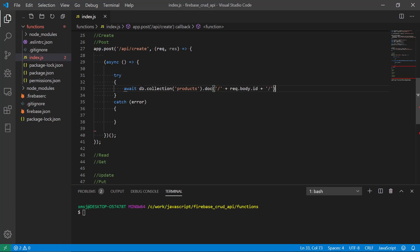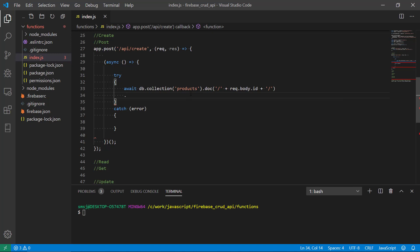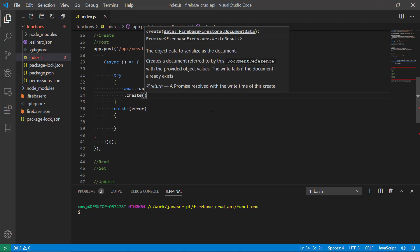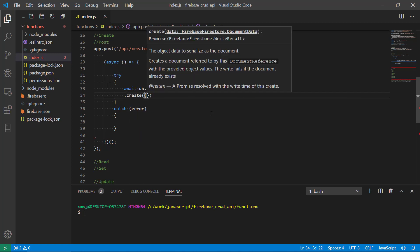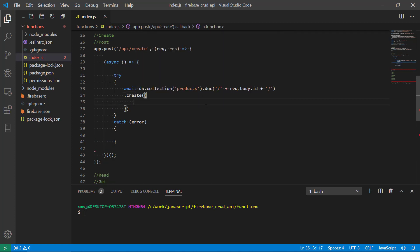It should have the id that we provide in the request here. So we're telling Express and the database that we want to access the products collection and then we want to create a new document, a new object in this collection.